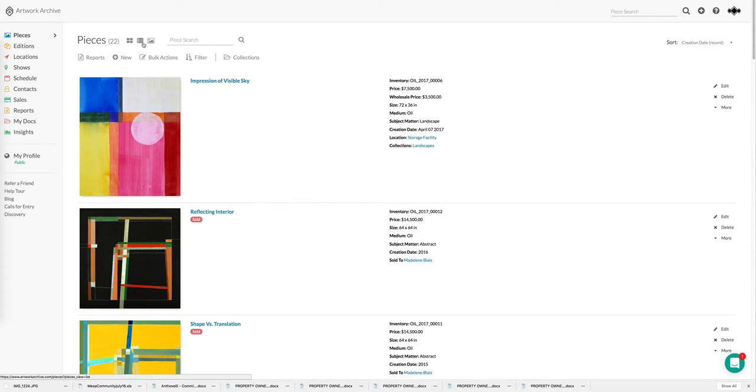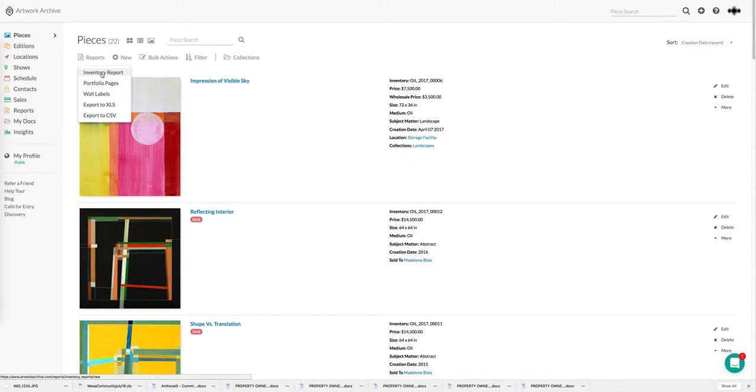If I want to generate a new report I click on reports and the first one we're going to look at is the inventory report. Whether you're presenting your work to a potential client, gallery, or anyone that has interest in your work, it's important to present yourself professionally. Rather than using multiple programs and taking time pulling information from multiple sources, we offer quick and easy ways to generate elegant looking reports and this can be a major time saver.